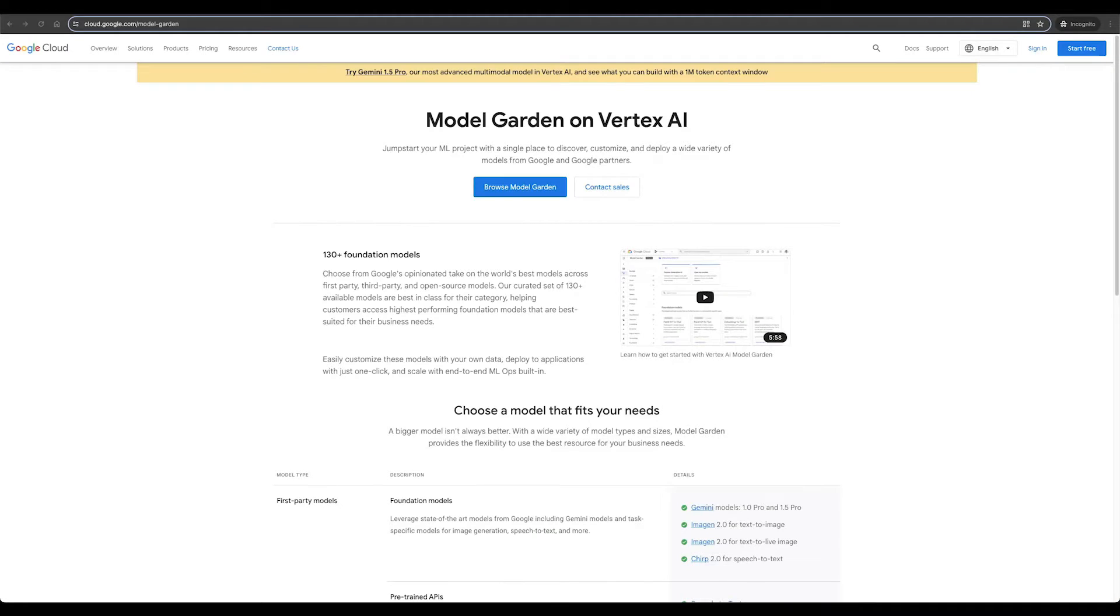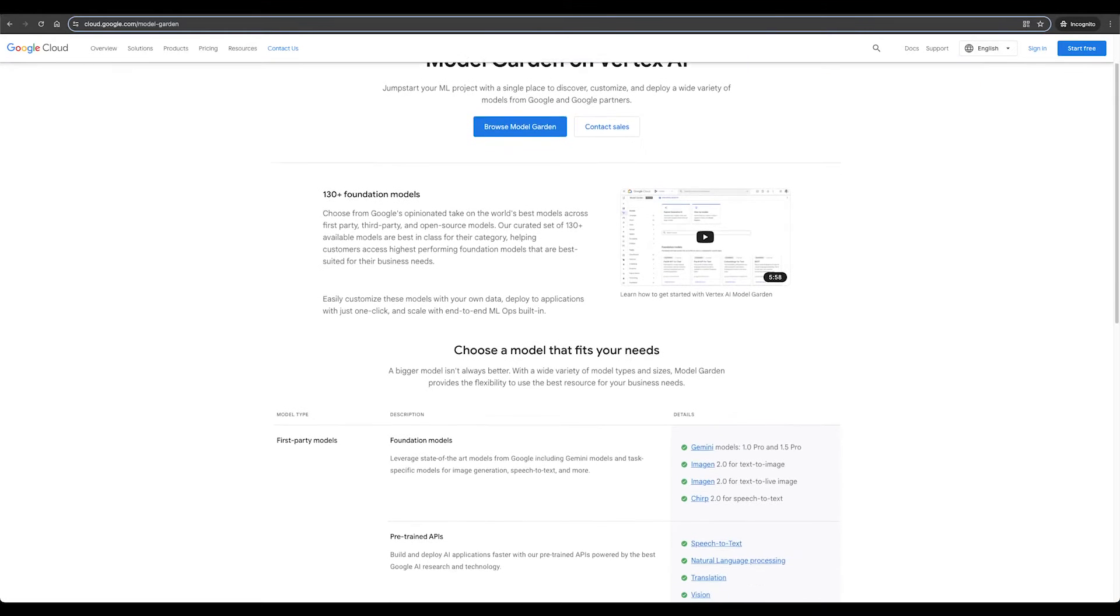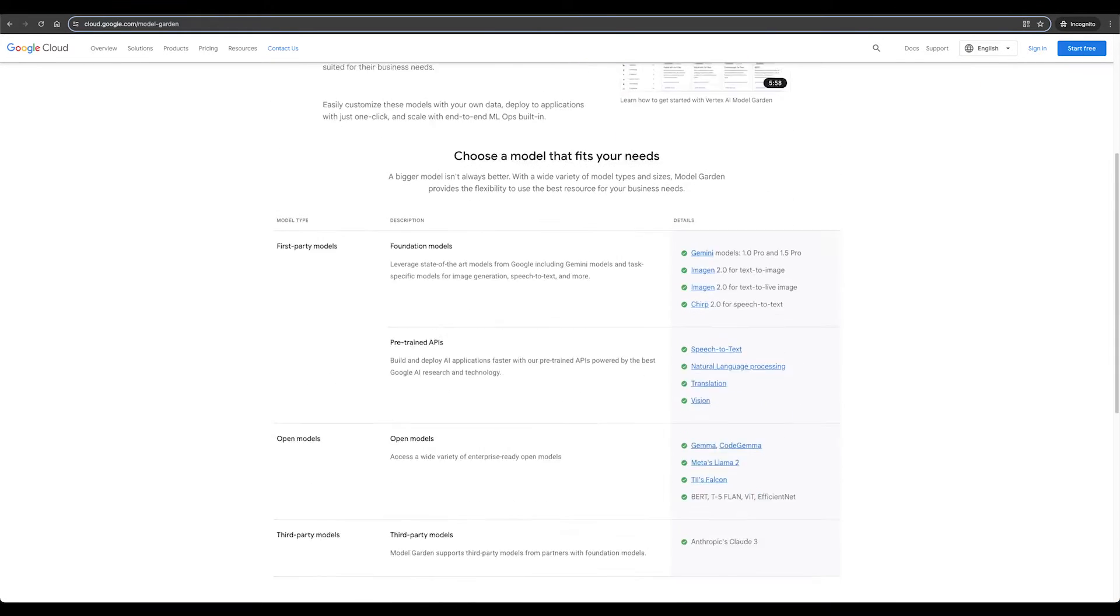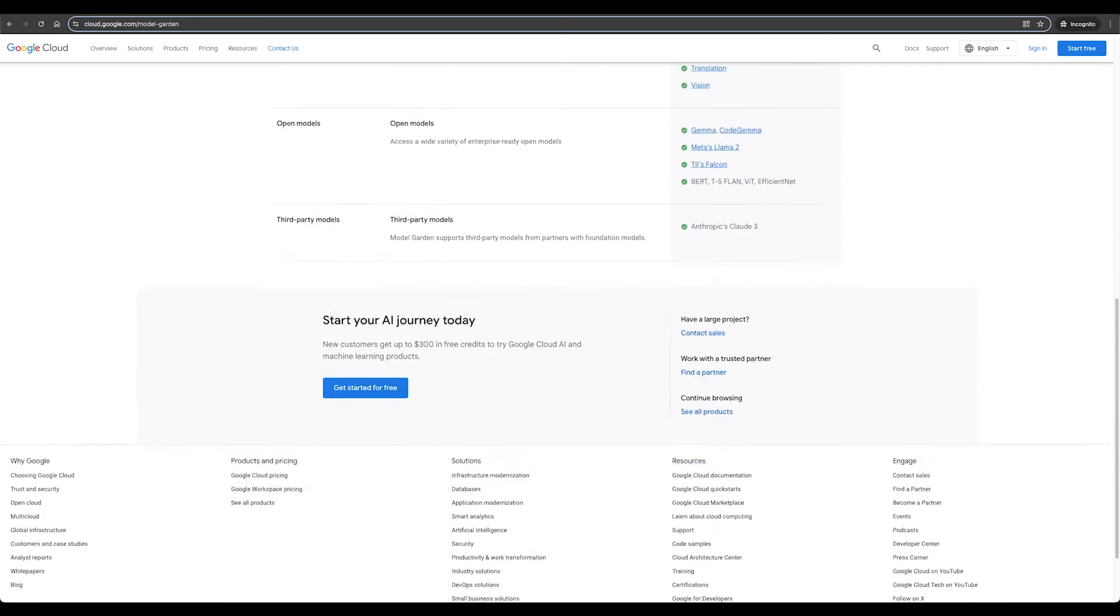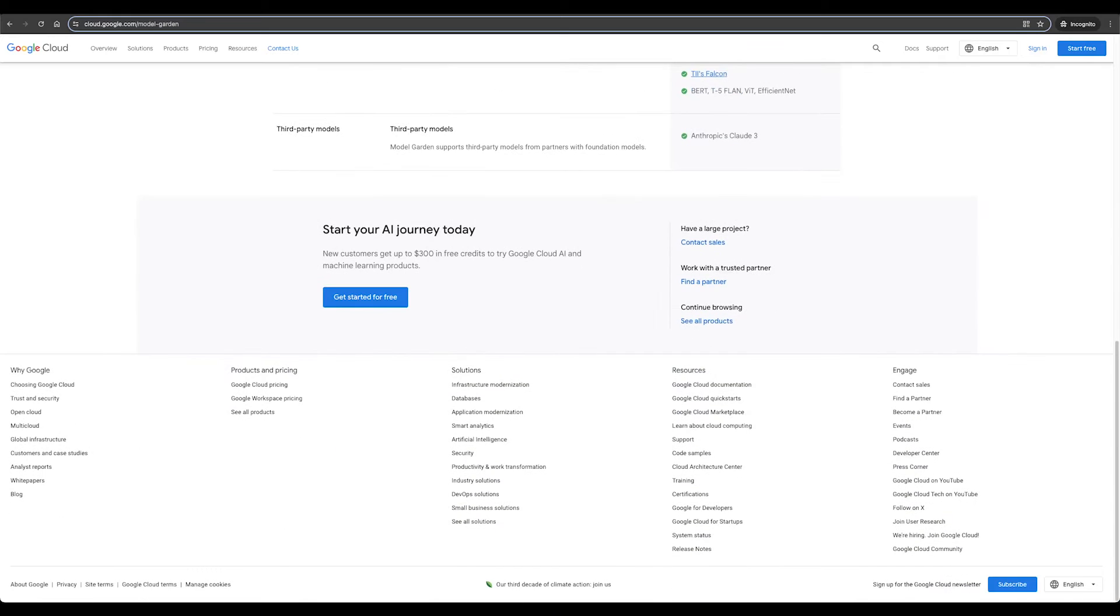You can also use GCP or Google Cloud Platform to run Meta Llama models. GCP is a suite of cloud computing services that provides computing resources as well as virtual machines. Building on top of GCP services, Model Garden on Vertex AI offers infrastructure to jumpstart your ML projects with a single place to discover, customize, and deploy a wide range of models.